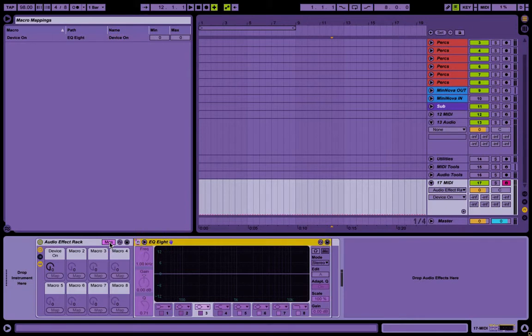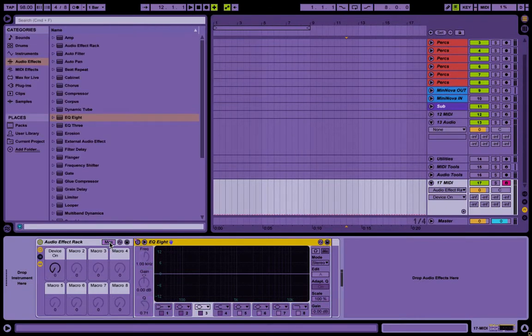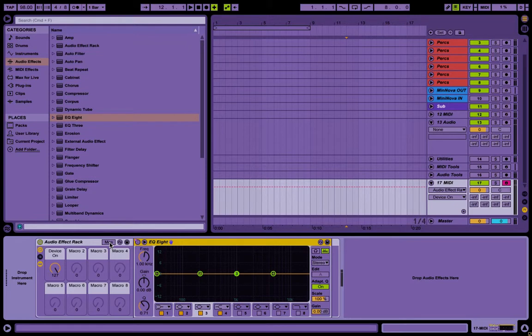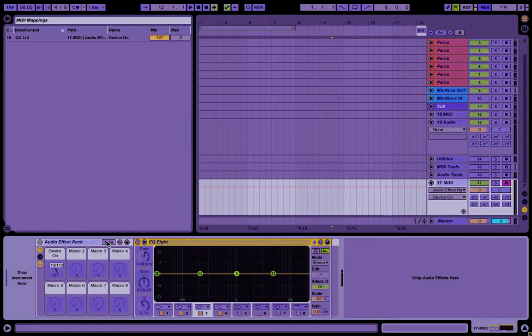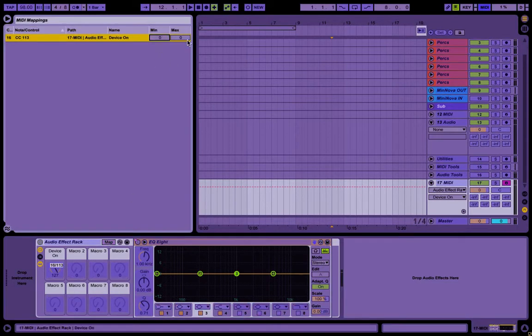See, if we press this controller now, it turns the button. Ooh, I did it backwards. Wait, I didn't do it backwards, what's going on here? Yeah, I did do it backwards.